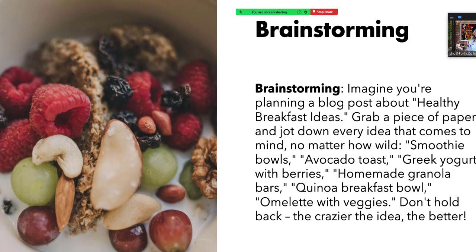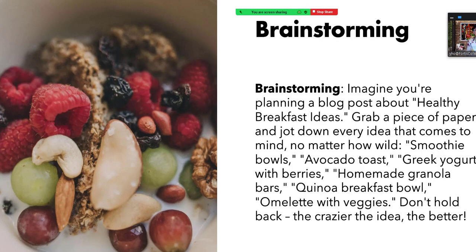The first kind of pre-writing activity is brainstorming. Imagine you're planning a blog post about healthy breakfast ideas. Grab a piece of paper and jot down every idea that comes to mind no matter how wild: smoothie bowls, avocado toast, Greek yogurt with berries, homemade granola bars, quinoa breakfast bowl, omelette with veggies. Don't hold back — the crazier the idea the better. So your main topic would be healthy breakfast ideas and just write whatever comes to your mind. When you think of the words 'breakfast ideas' what comes to mind? Write it all down. Don't try to think about any grammar. That's called brainstorming.